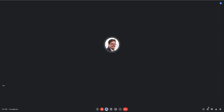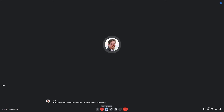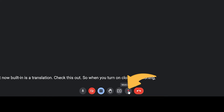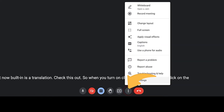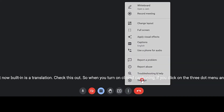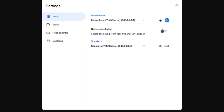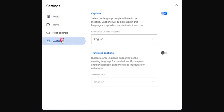But now built in is a translation. Check this out. When you turn on closed captioning, if you click on the three dot menu and go to settings, you'll see that there are some new caption settings. Now we have the ability to translate the captions.